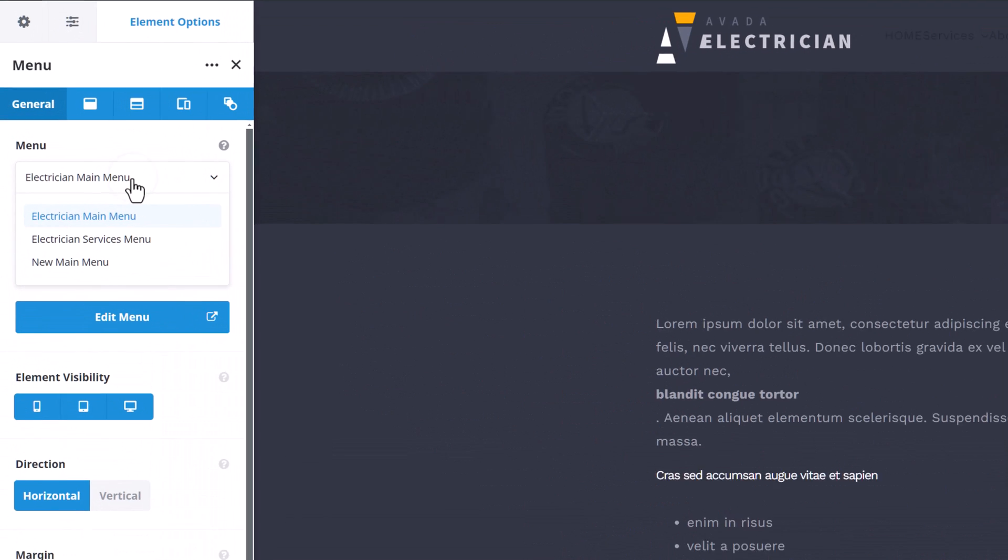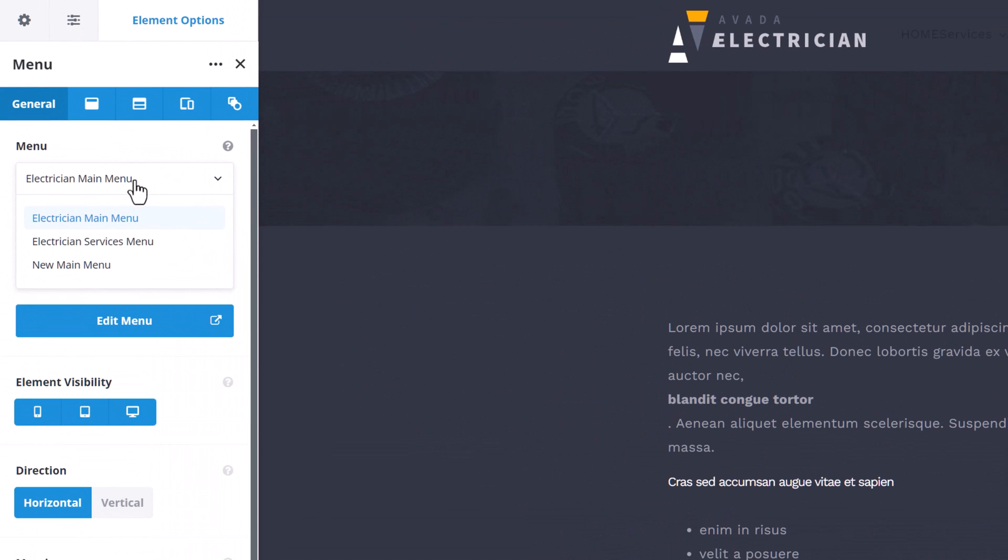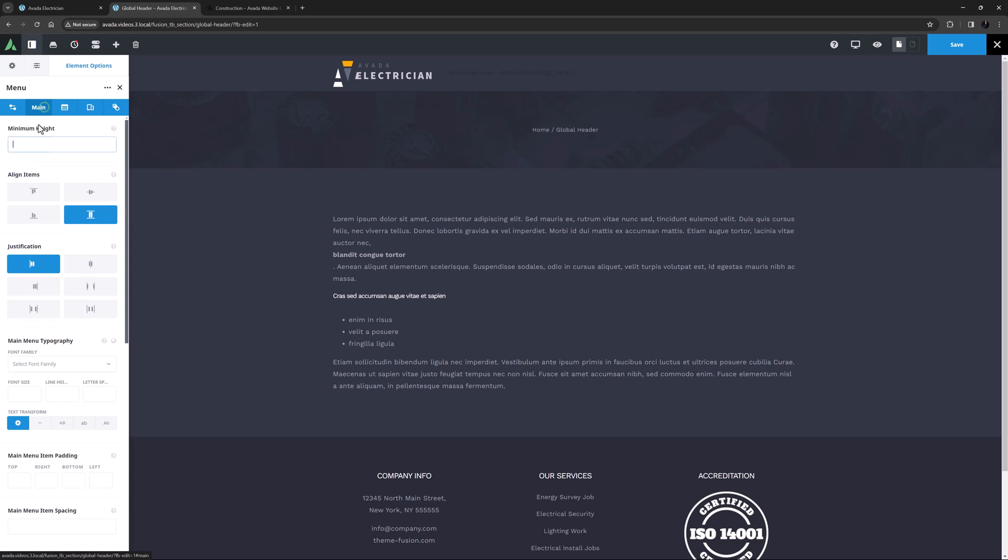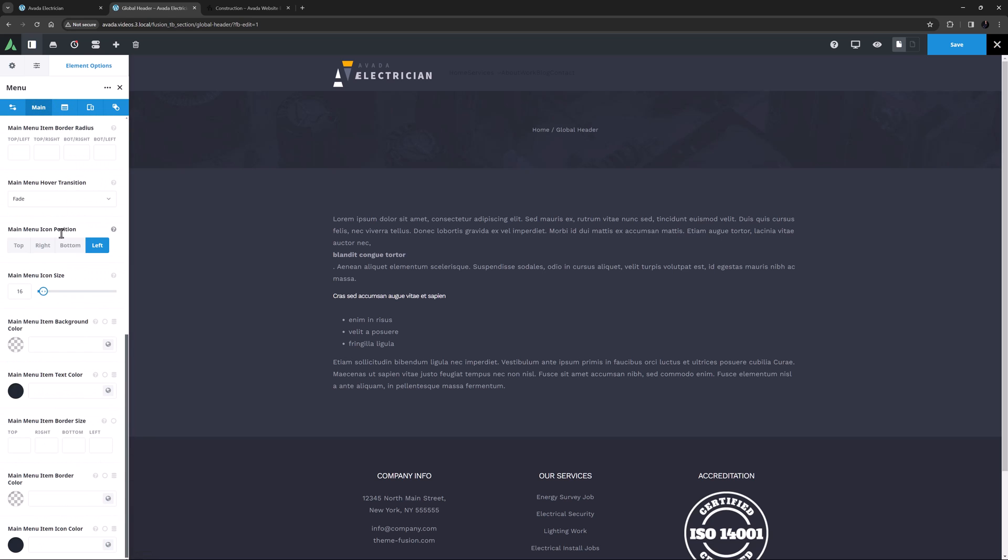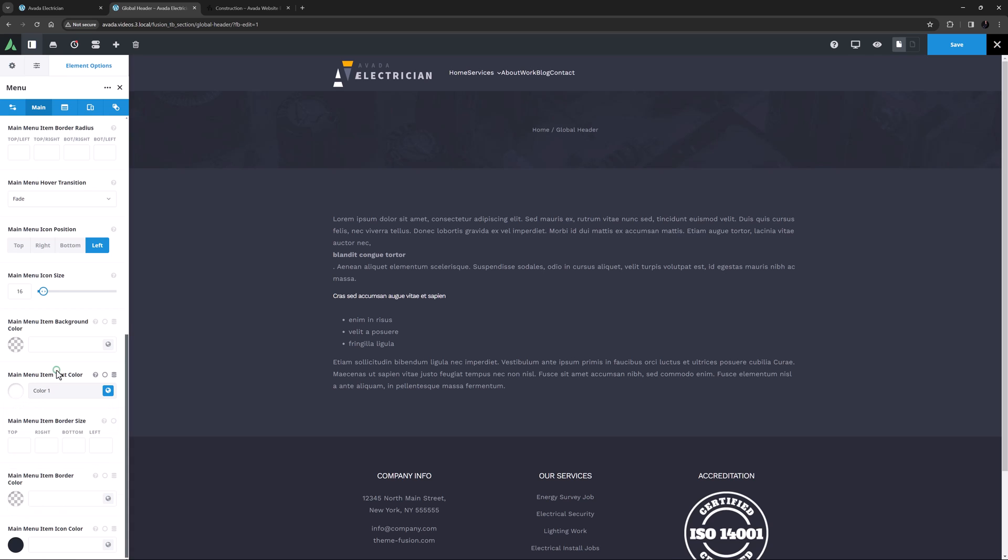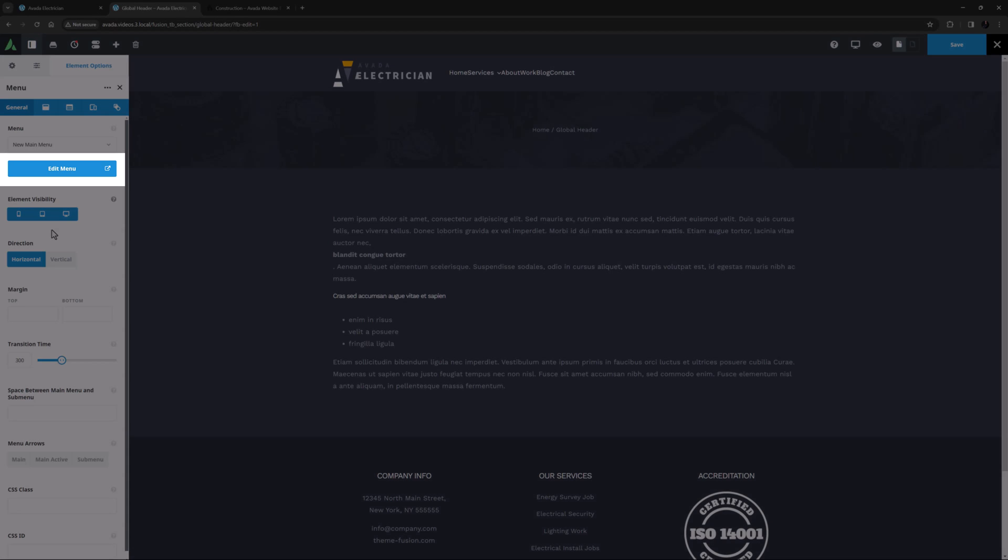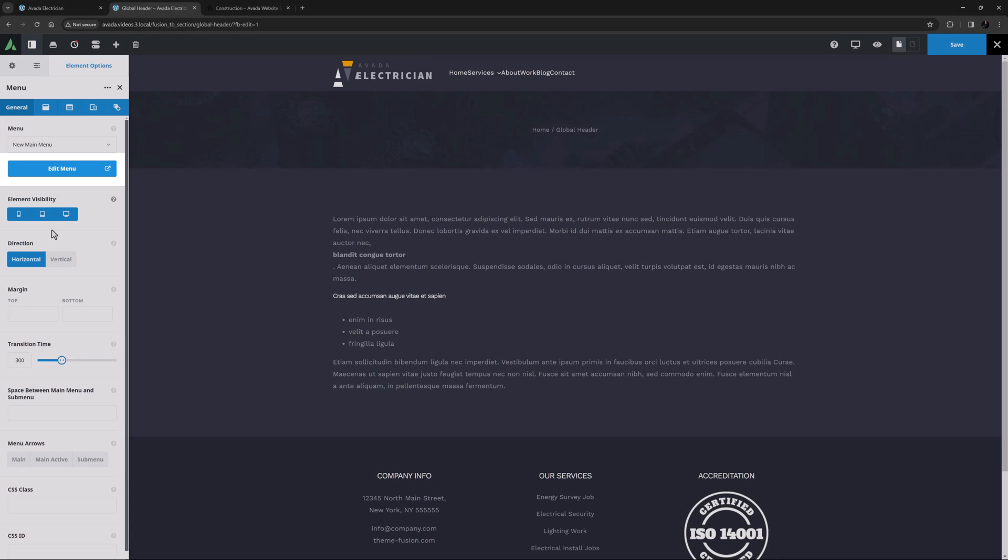All existing menus are shown on the drop-down in this option. In this case, it has loaded the original electrician main menu, because it is the first one by alphabetical order. Let's just choose our new main menu that we built in the previous video. It's hard to see, as it's not styled to suit our dark colors. So let's just quickly go to the main tab, scroll down to the bottom, and set the main menu item text color here to color 1, which is white. Yeah, now we can see it. We'll style the rest of this later, so let's head back to the General tab.